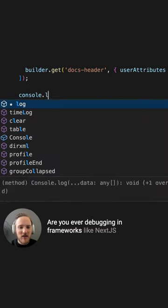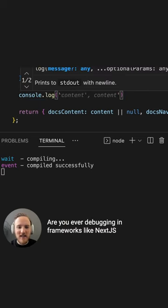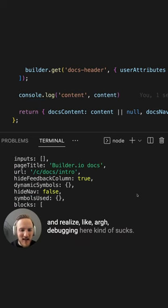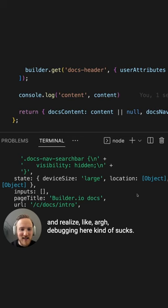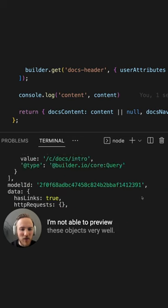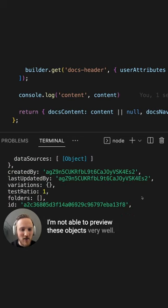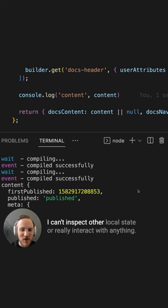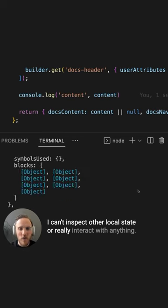Are you ever debugging in frameworks like Next.js and realize, debugging here kind of sucks. I'm not able to preview these objects very well. I can't inspect other local state or really interact with anything.